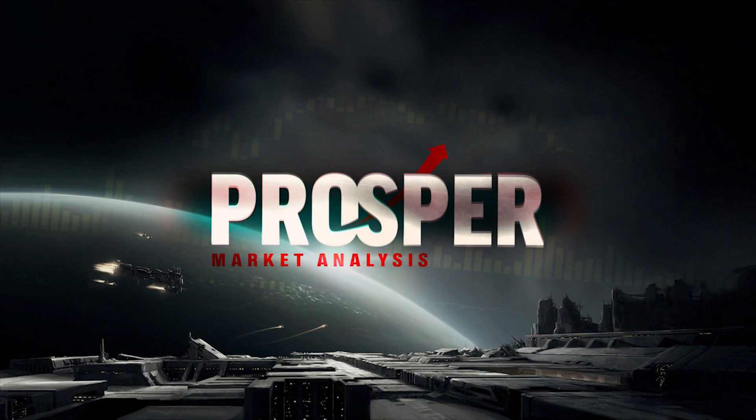This concludes our Prosper Market Brief for YC118.3. Be sure to tune in at 0300 tonight for a full in-depth review of the EVE economy on Twitch and YouTube. To follow us, all you have to remember is EVE Prosper. That'll get you to Twitch, Twitter, YouTube, and our blog.